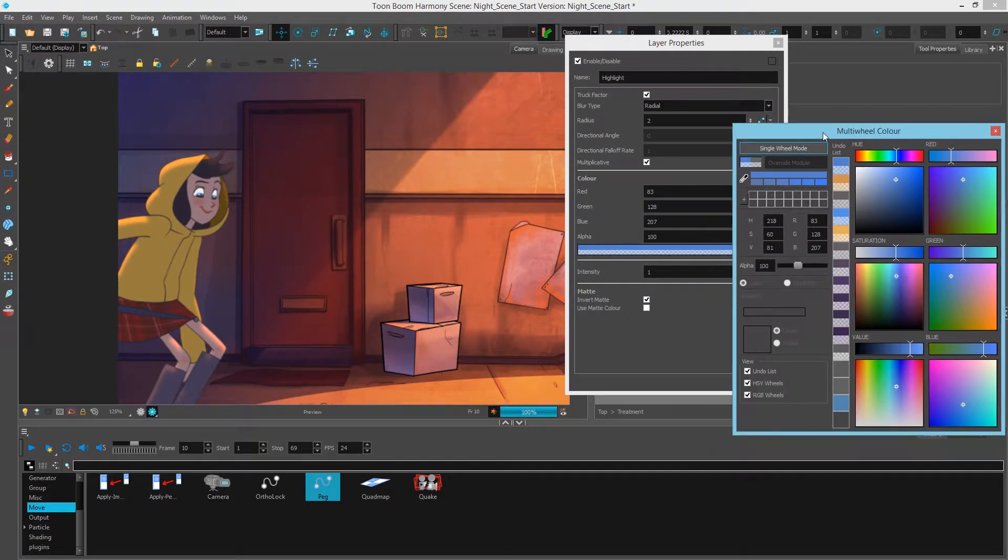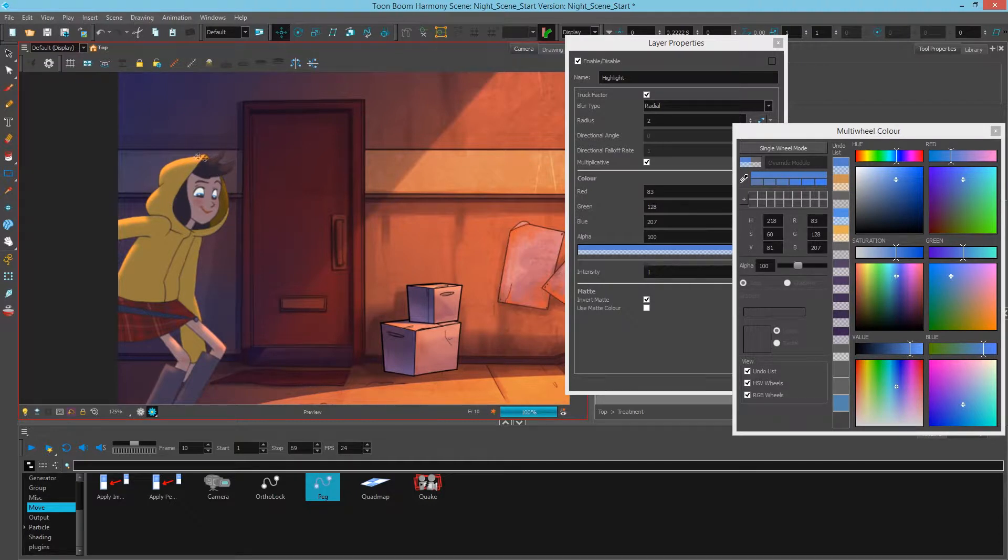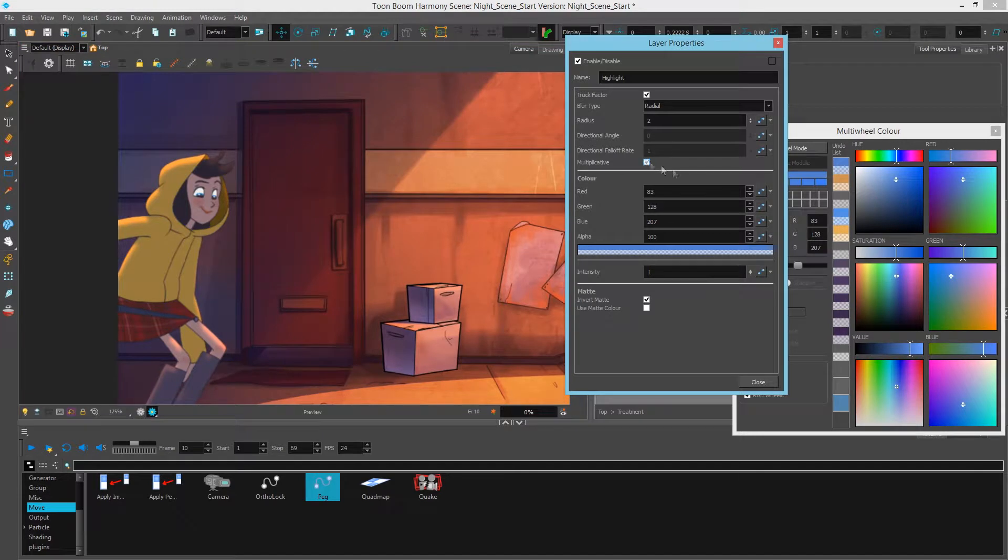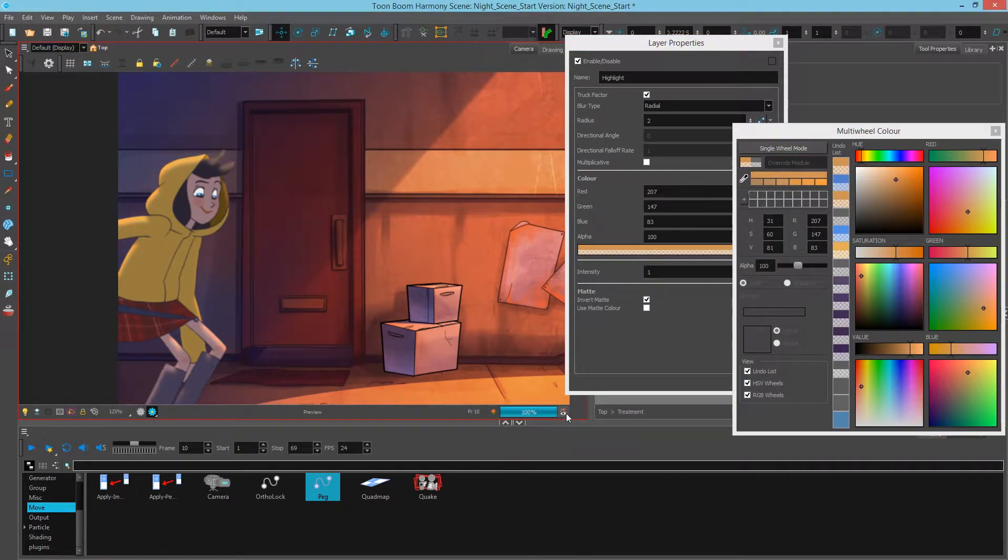Here is a multiplicative highlight. I'm going to turn off the auto render so you can see the difference. And this looks more like actual light hitting. And let's turn off multiplicative and switch back to our original color and render that. This is more of a color on top.